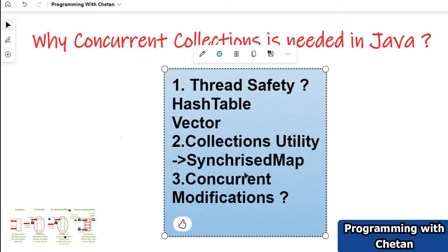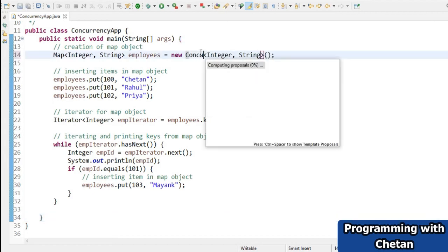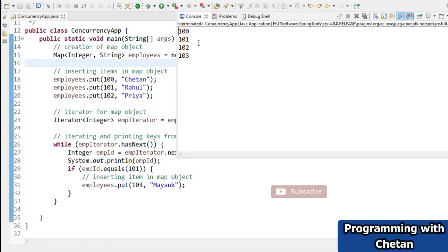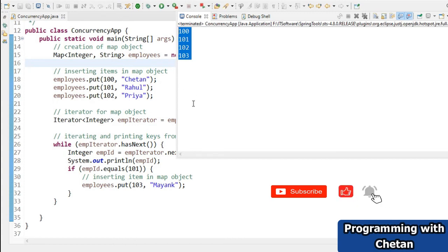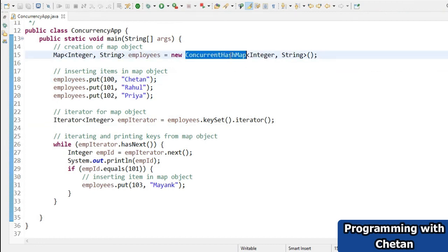How can we solve this problem? We can solve it by using ConcurrentHashMap. So let us replace HashMap with ConcurrentHashMap — the rest of the program remains the same. Now let us run the program. On screen you can see that we are getting the employee IDs for all employees present inside our ConcurrentHashMap, and we are not getting the ConcurrentModificationException. We have solved this problem using ConcurrentHashMap. The iterator used for ConcurrentHashMap is fail-safe.